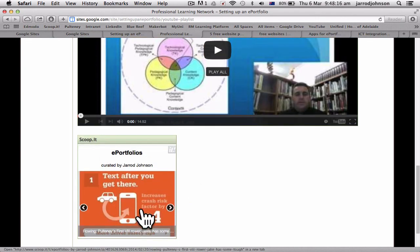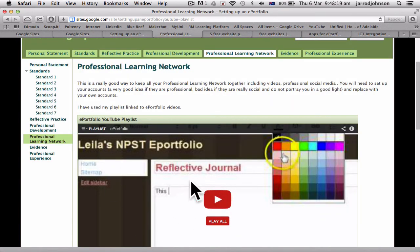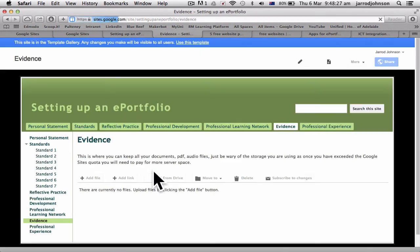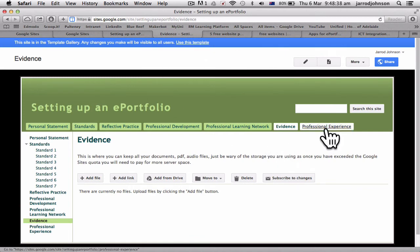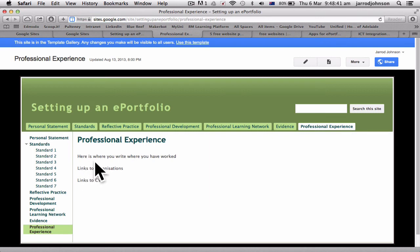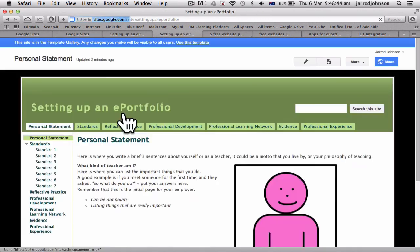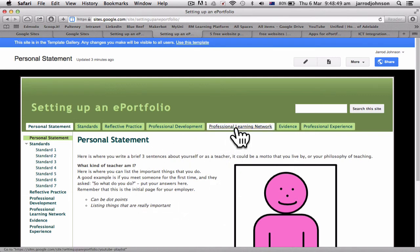There are also last year's ICT integration videos all in here, plus a Scoop.it account. Once you set up your ePortfolio and watch these videos, you'll probably want to delete them and link to your own content. Evidence is basically any documents you want to add — add files, add links, and use Google Drive rather than uploading here since you've only got 100MB. Professional Experience is a section where you can put your CV and related content. If you get stuck, go to the Professional Learning Network and watch the videos there.